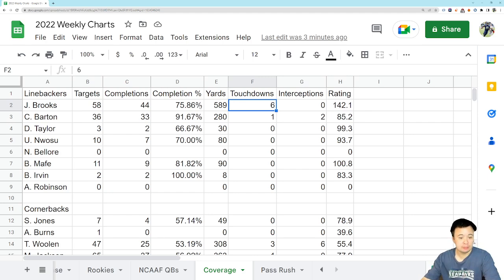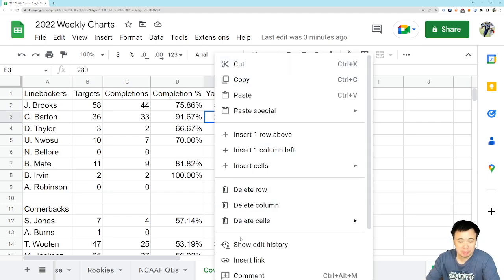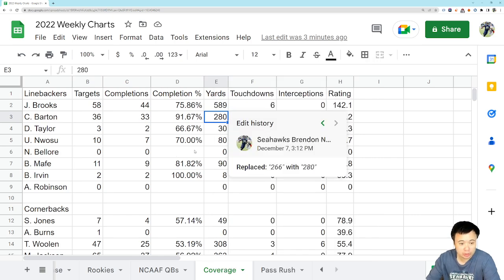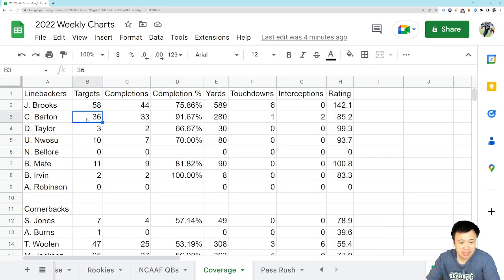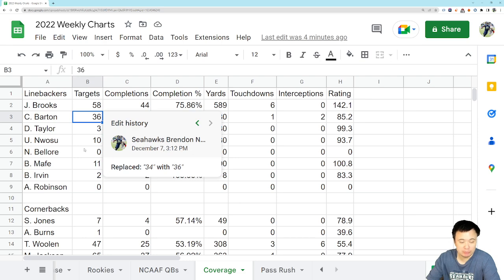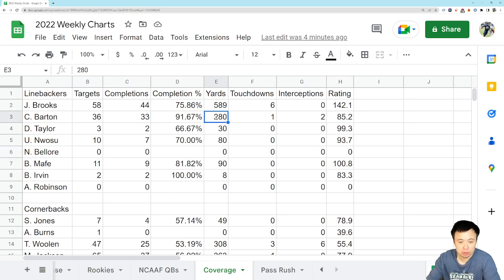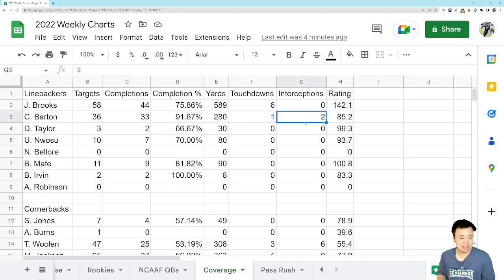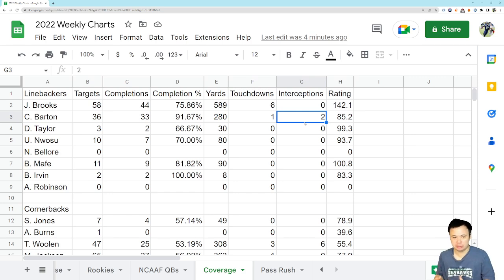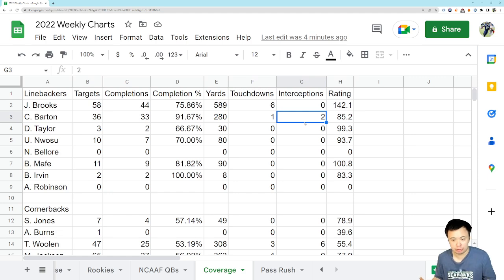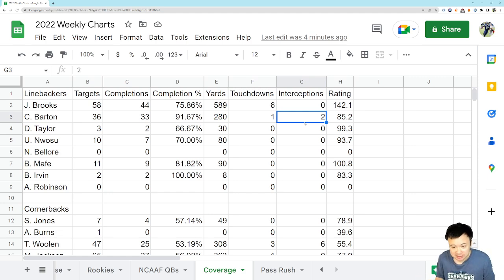And Cody Barton, he got targeted a couple times. He gave up a couple completions, but only 14 total yards. And I believe he was targeted a grand total of twice, actually. So, just to get the exact numbers there, he was targeted twice, gave up two completions for 14 yards. And he had the interception to seal it at the end of the day. Now, I don't think he was really being targeted on that interception. I think John Wolford underthrew his guy by like 25 yards, and Barton was just there. But regardless, he gets the pick.